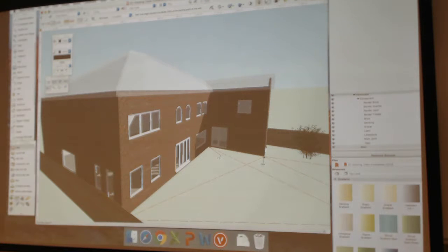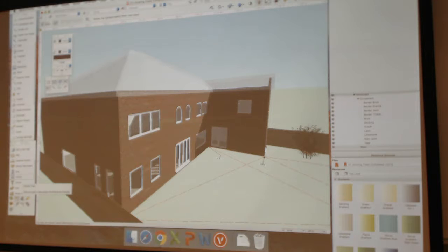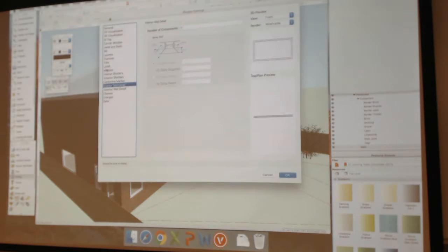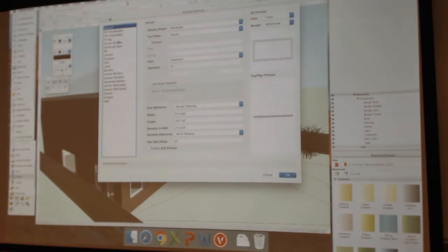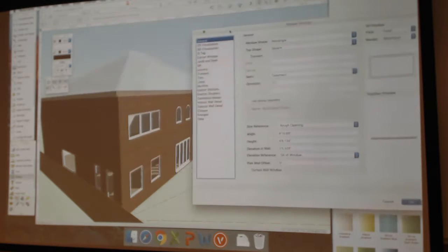So to recap: we built the walls with the wall tool, had Vectorworks essentially create the roof for us, and we also used the window tool and door tool — both in the building shell portion of the tool sets. For both of these, going to the preferences button gives you all of these different options and detail you can get into. We set up the rough outline of the window — made it a fixed pane instead of double hung — through all the settings shown in the book.